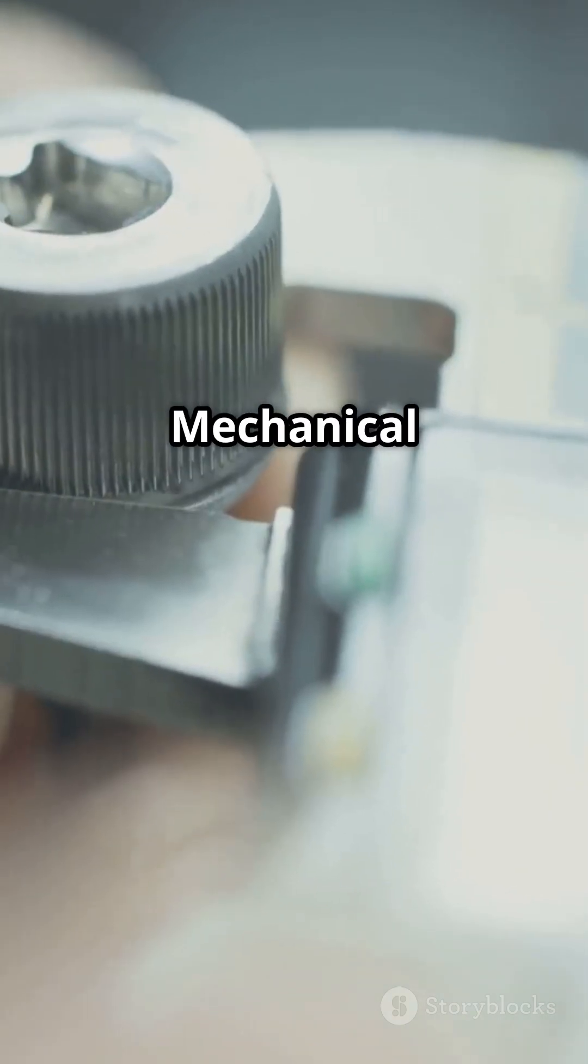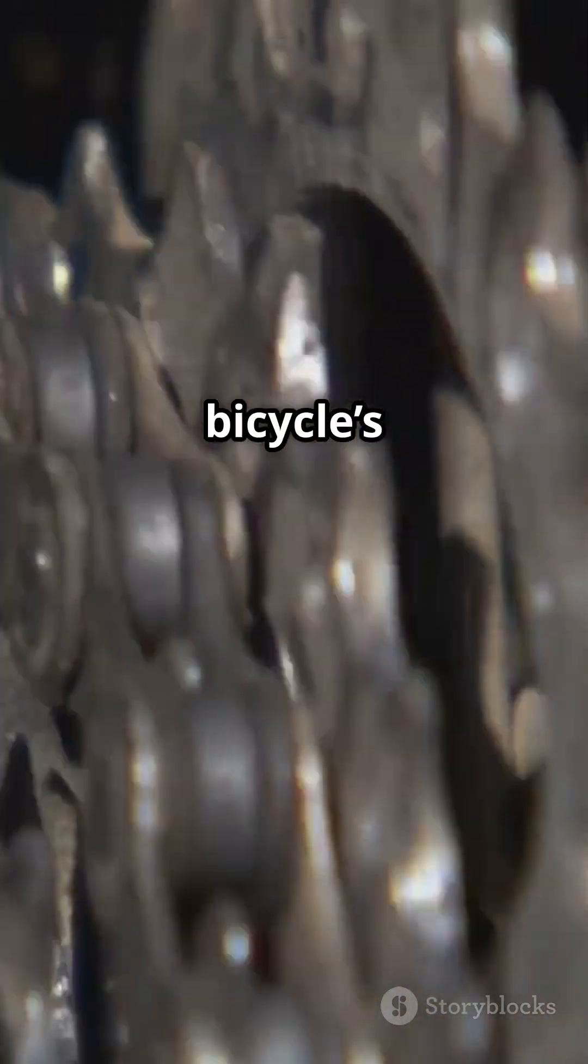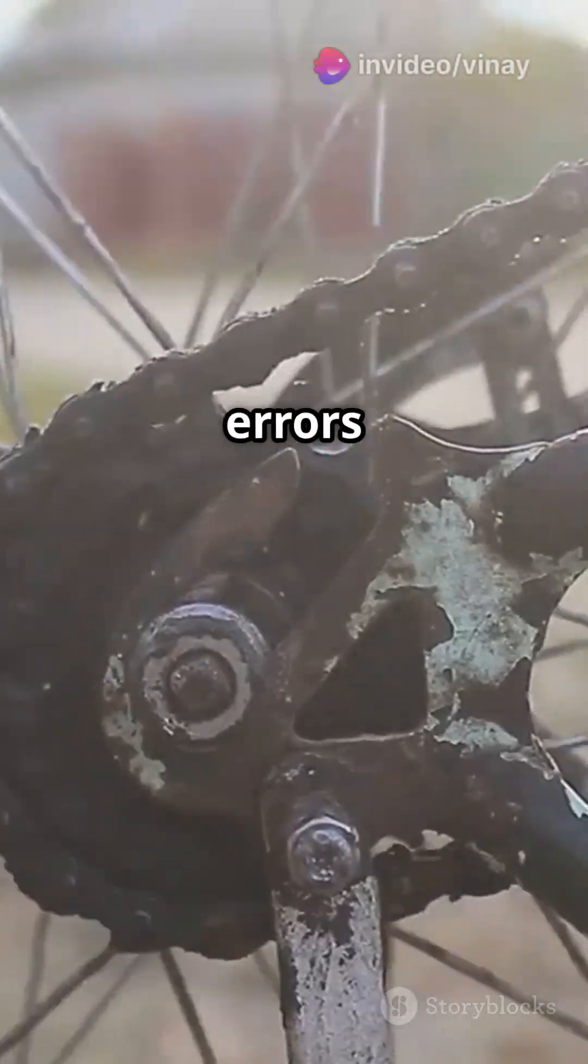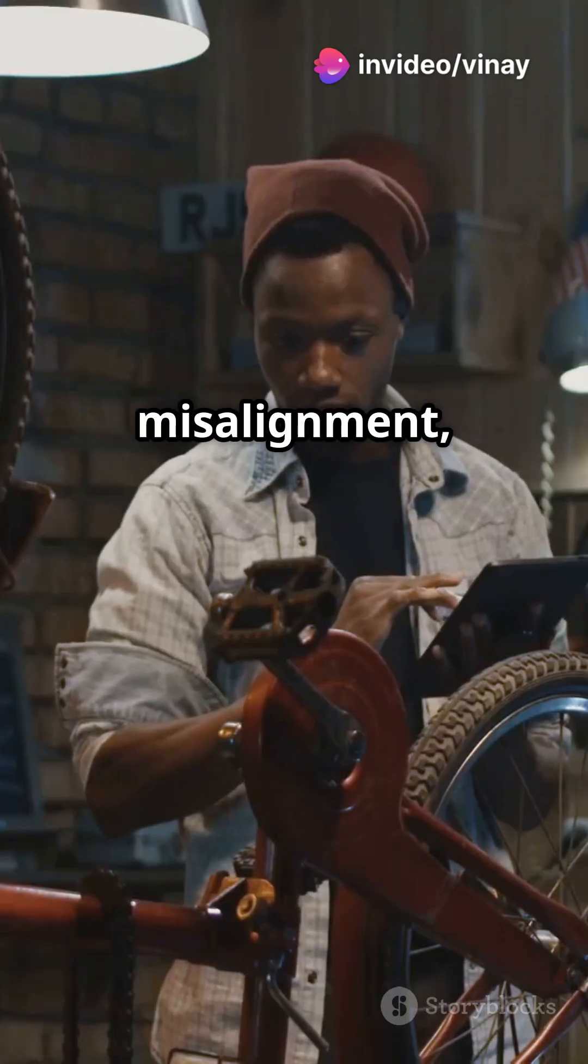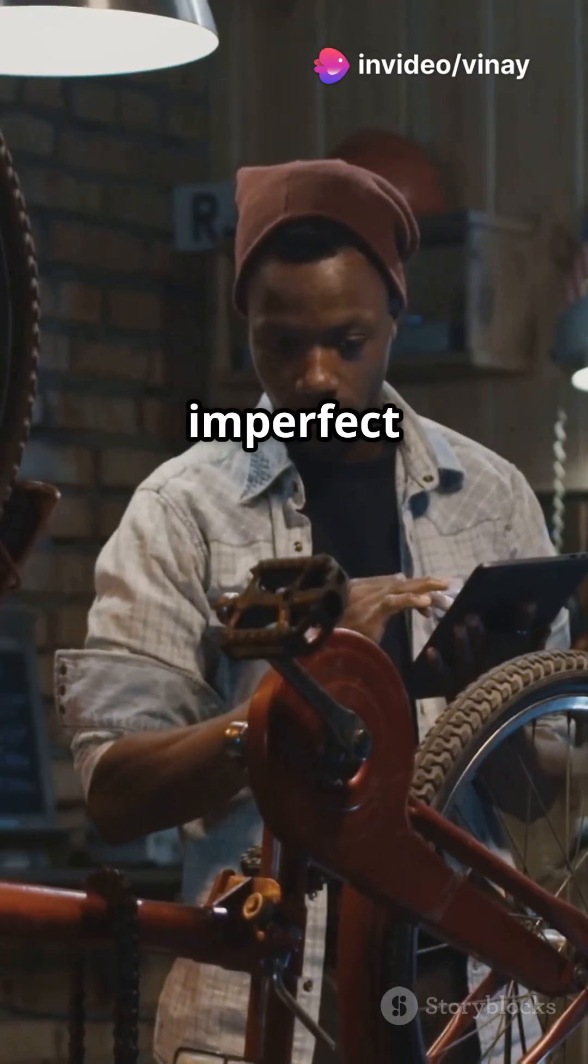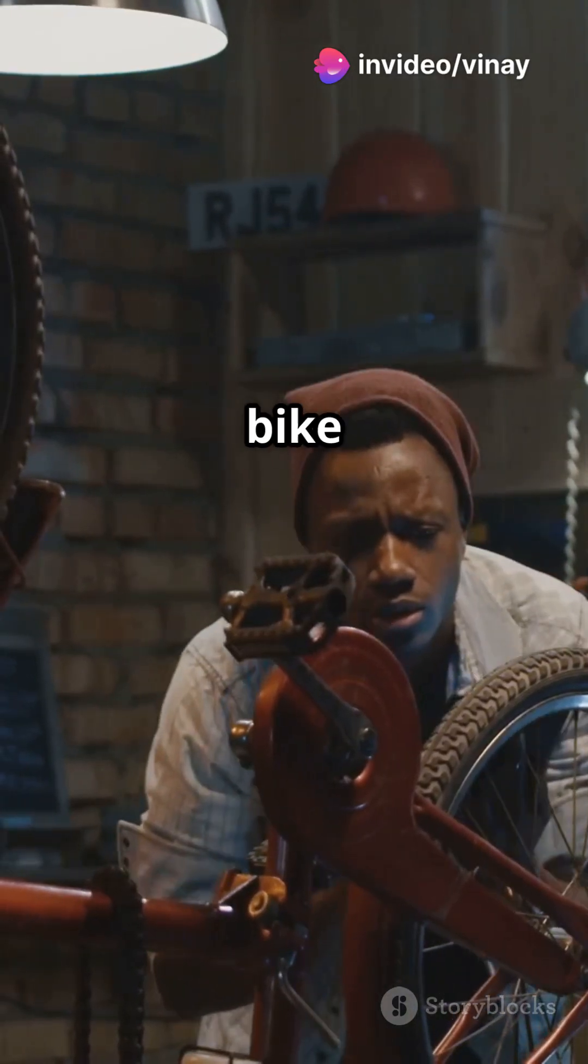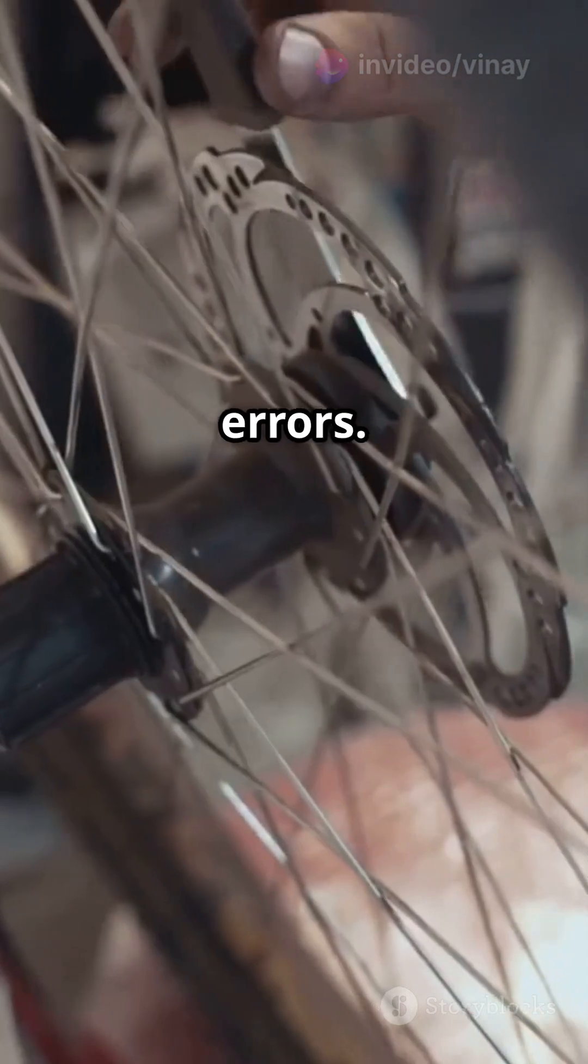Next, mechanical errors. Think of your bicycle's gears slipping. These errors occur due to wear and tear, misalignment, or imperfect parts. Keeping your bike well-maintained can reduce these errors.